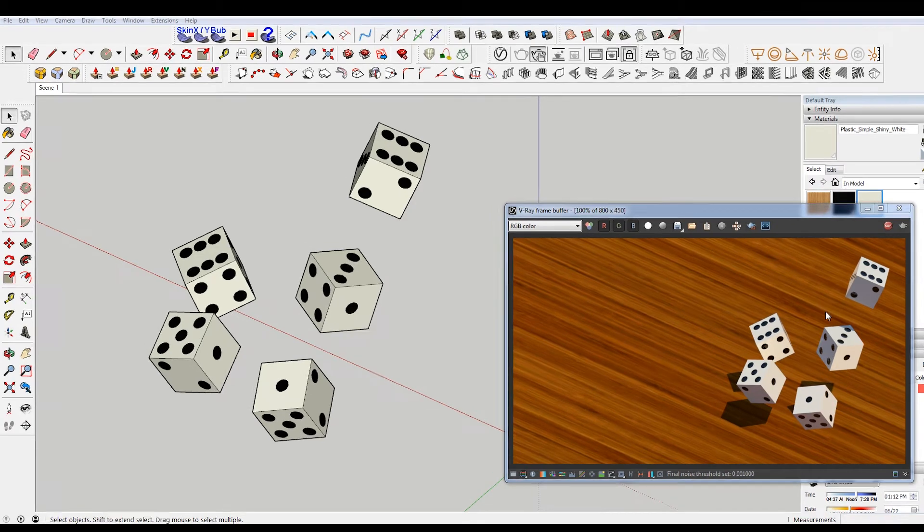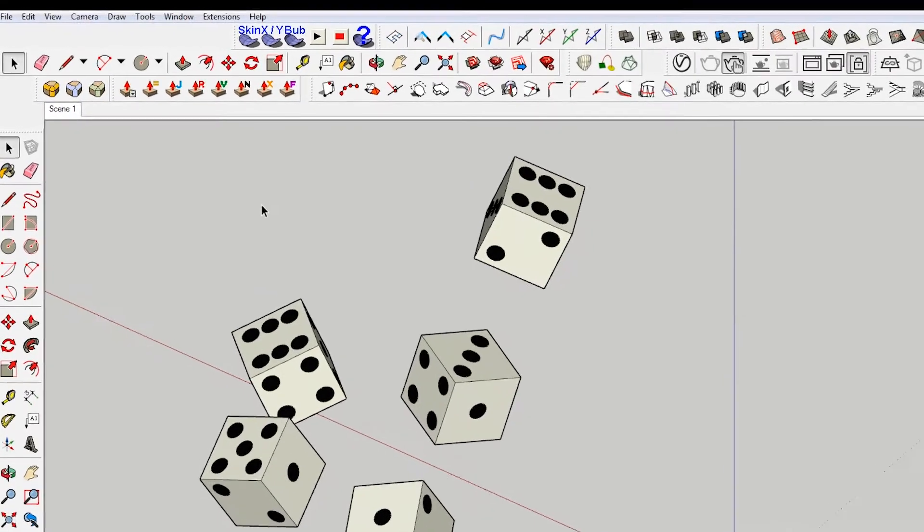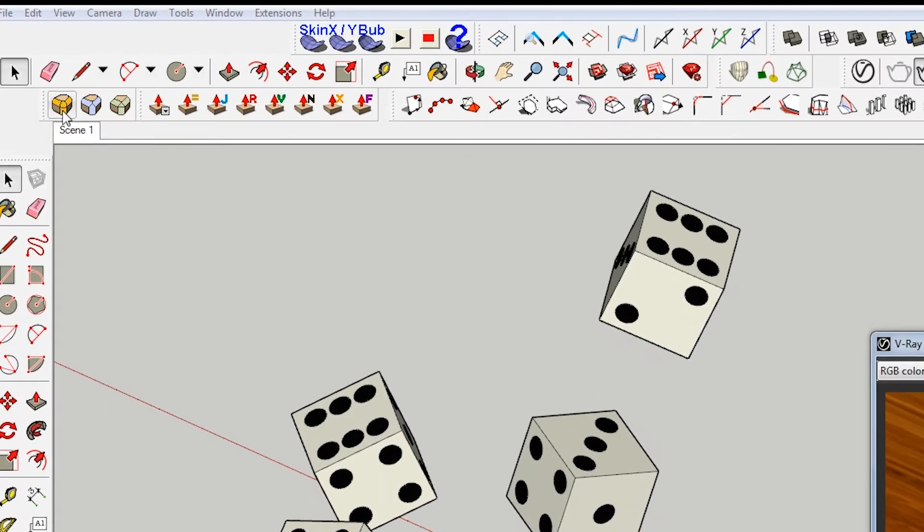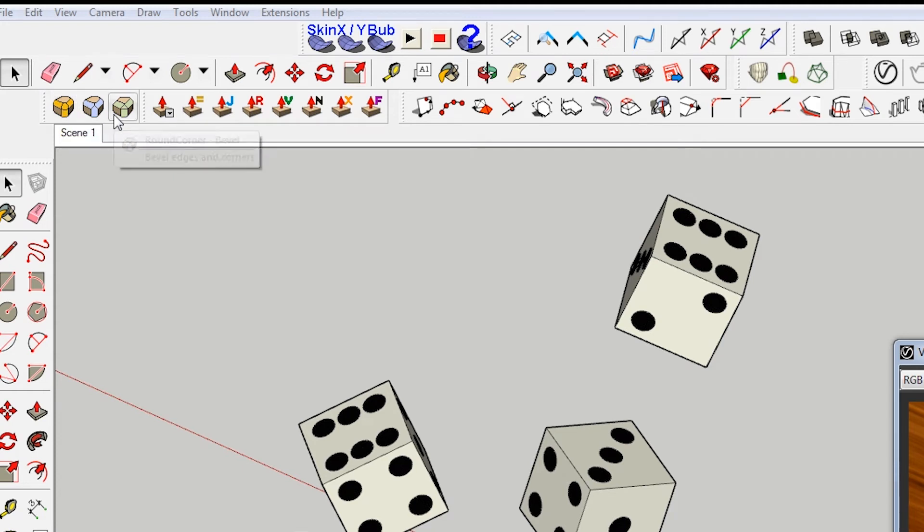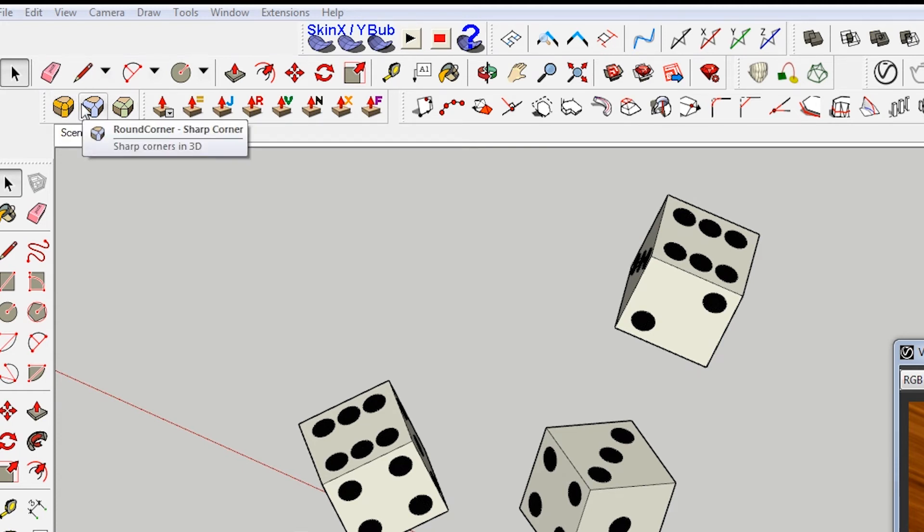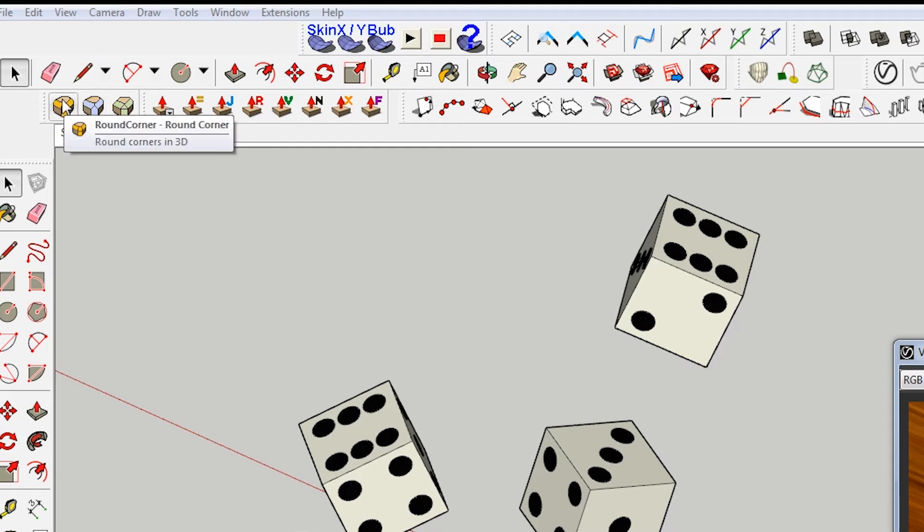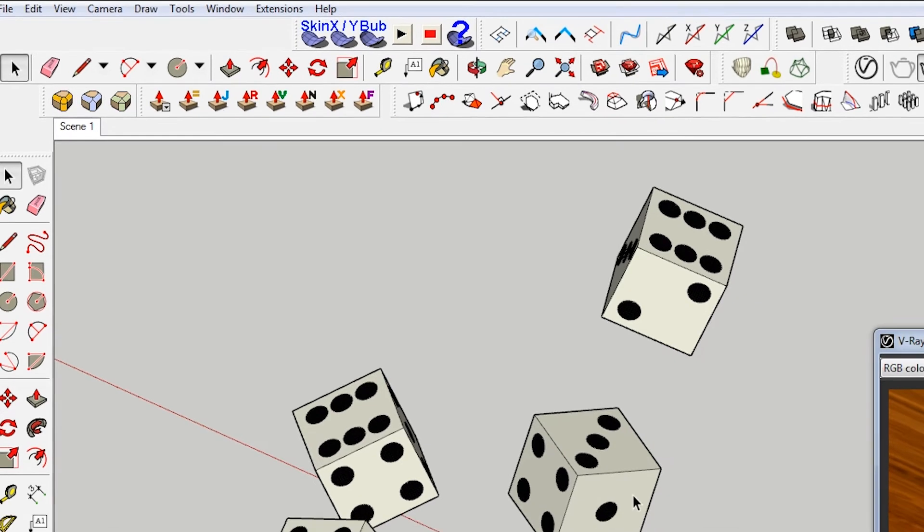So I've installed this plugin. It's a Fredo6 plugin and there's an option here for round corner. You can see there's three different options: there's a bevel, a sharp corner, and then a round corner. We're going to be using that.